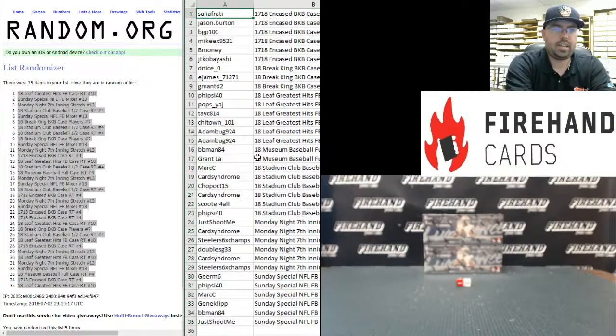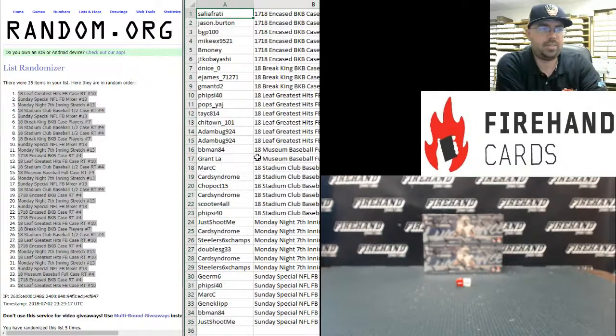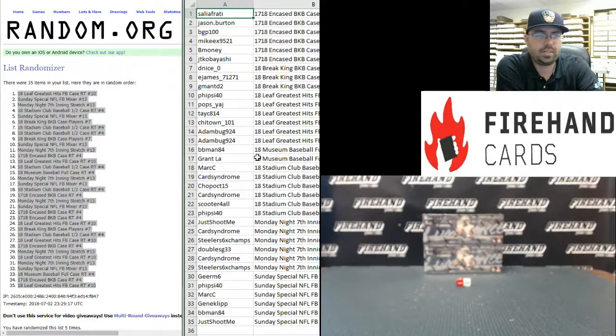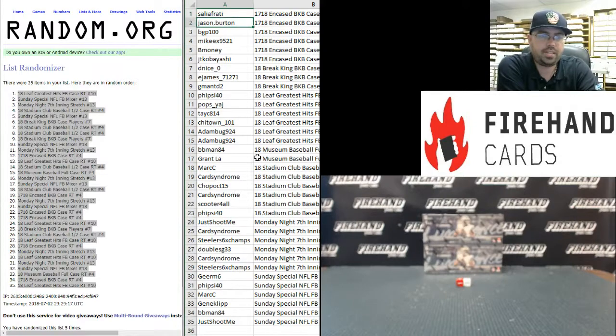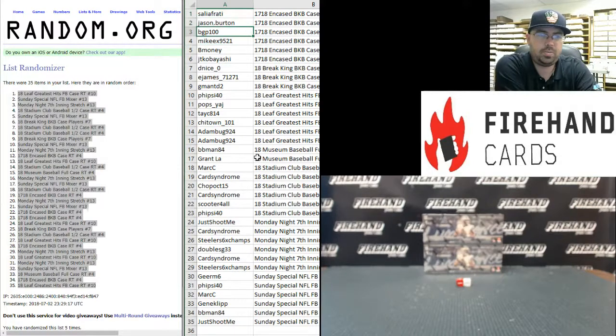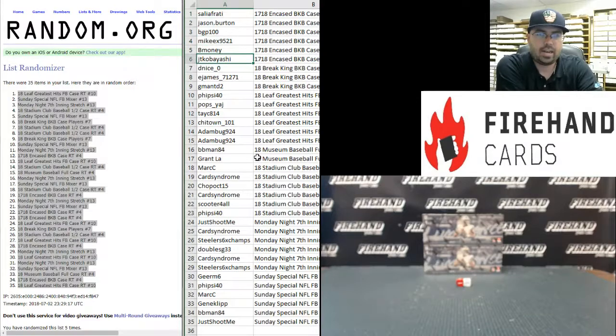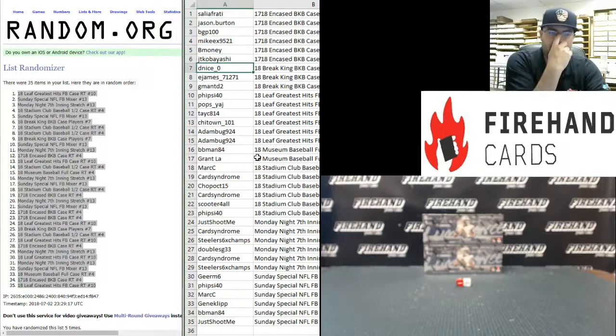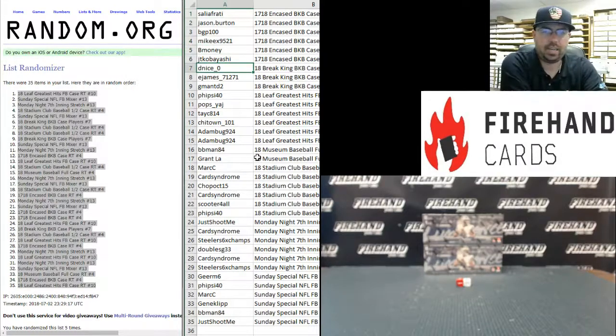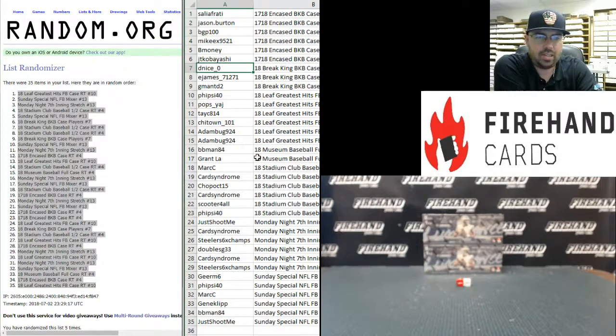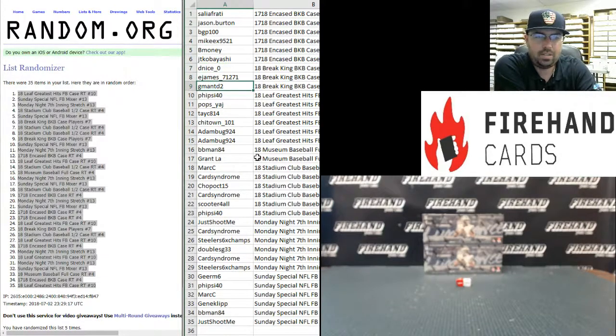17-18 Encased Basketball random teams number 4: Sally Afrati, Jason Burton, BGP100, Mike EX, BMoney, and JT Kobayashi. Three participants in 2018 Breaking Basketball number 7: D-Nice, E-James, and G-Man TD2.